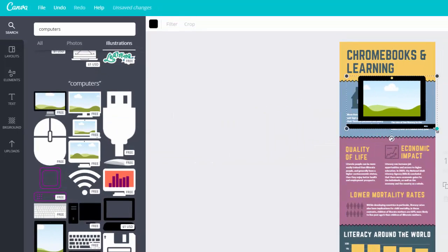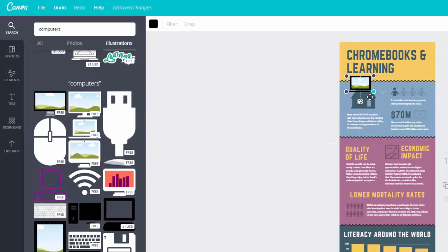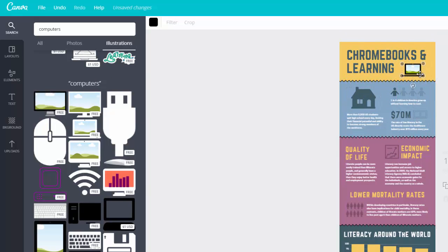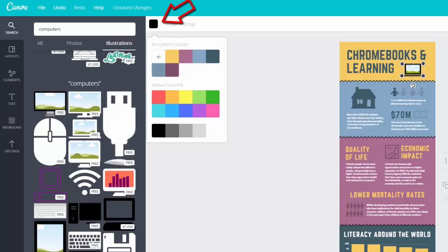Click and drag the image to the right spot on your canvas. Some of the illustration images will allow you to recolor them using the fill tool up here, and this can really help you create a consistent color theme for your infographic.